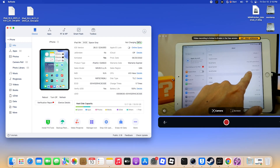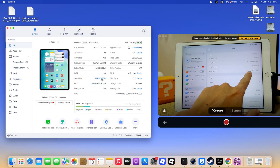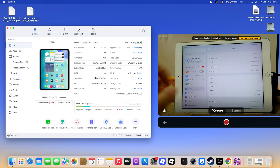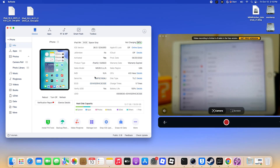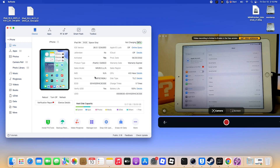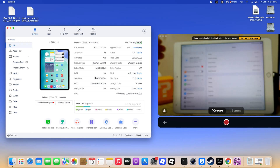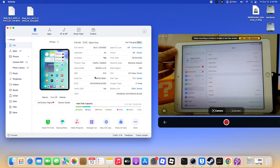This procedure is untethered, meaning if your iPad or iPhone powers off, you don't need to repeat the whole process. It will remain in the same state after reboot.